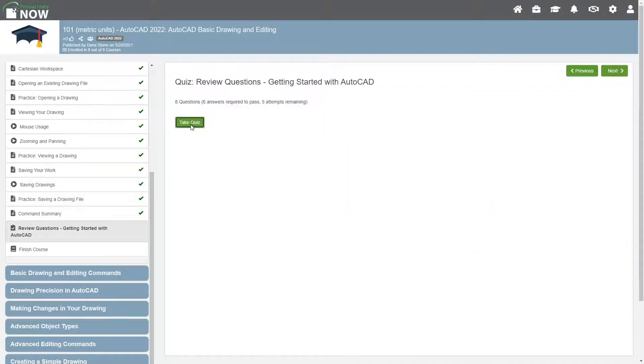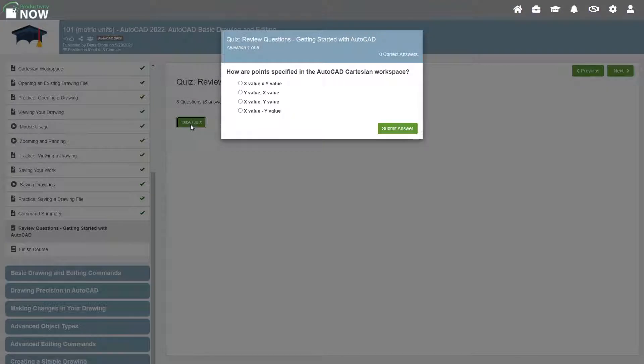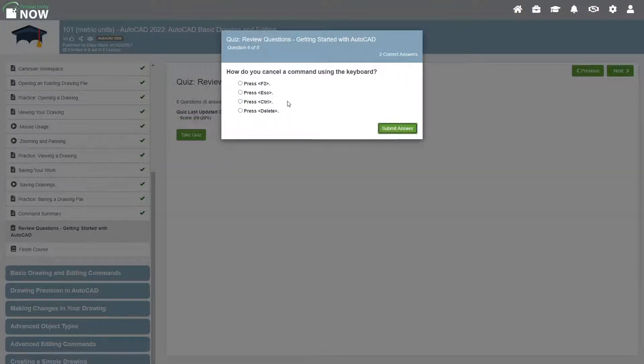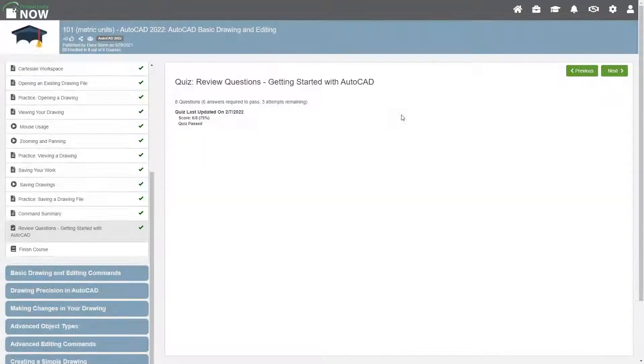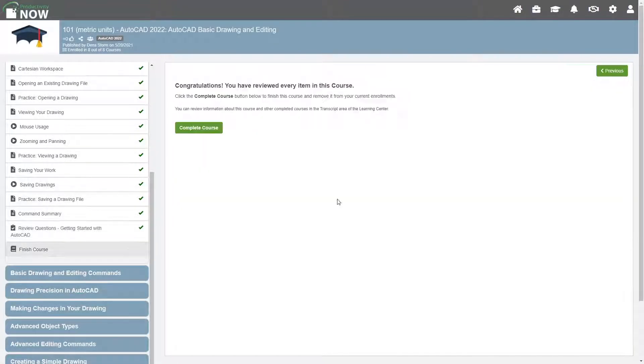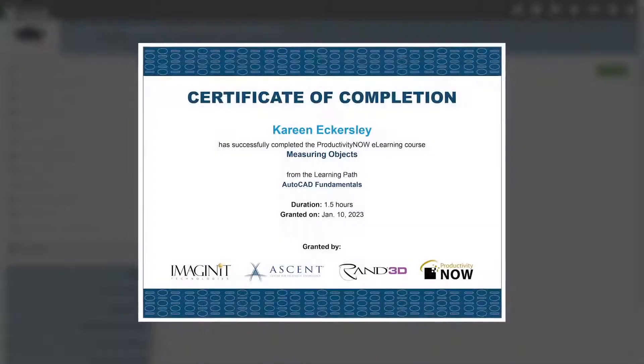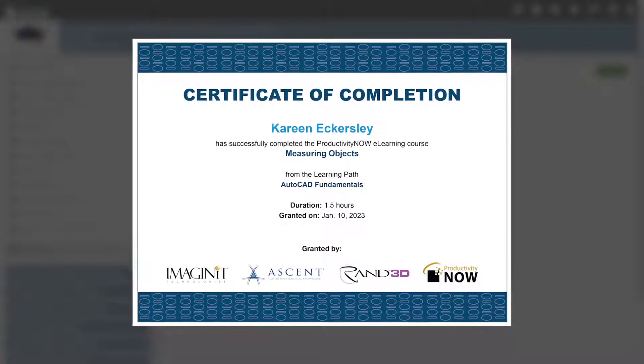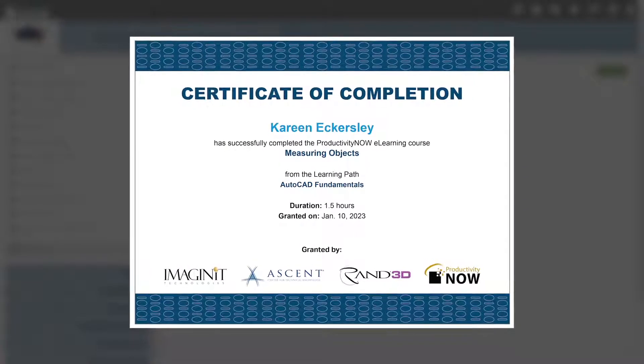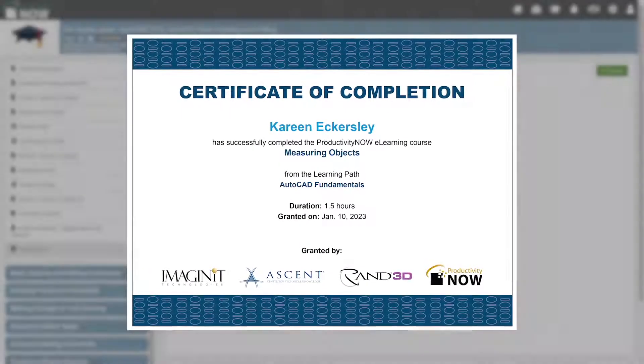At the end of each course in the learning path, you can test your knowledge with a set of review questions. These multiple choice questions help reinforce key concepts presented in the course. You can download a certificate of completion for any course in which you viewed all the content and achieved a score of at least 70%.